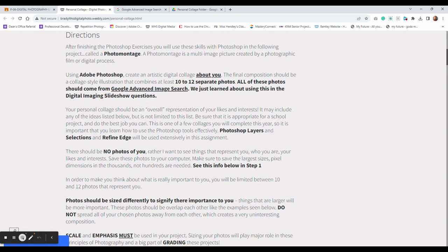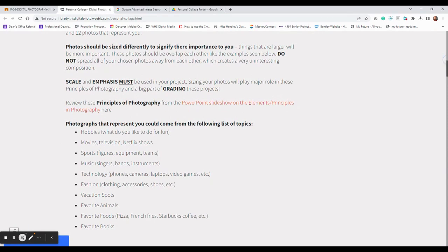We are going to be working with layers, working with the Move tool. We might need to make different kinds of selections and refine those selections like we've done in these exercises. We are going to be thinking about this carefully as we're putting the pictures together.